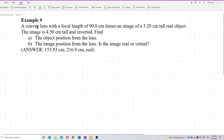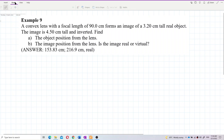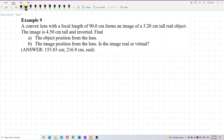A convex lens with focal length 90 centimeters forms an image of a 3.2 centimeter tall real object. The image is 4.5 centimeters tall and inverted. Find the object distance from the lens.